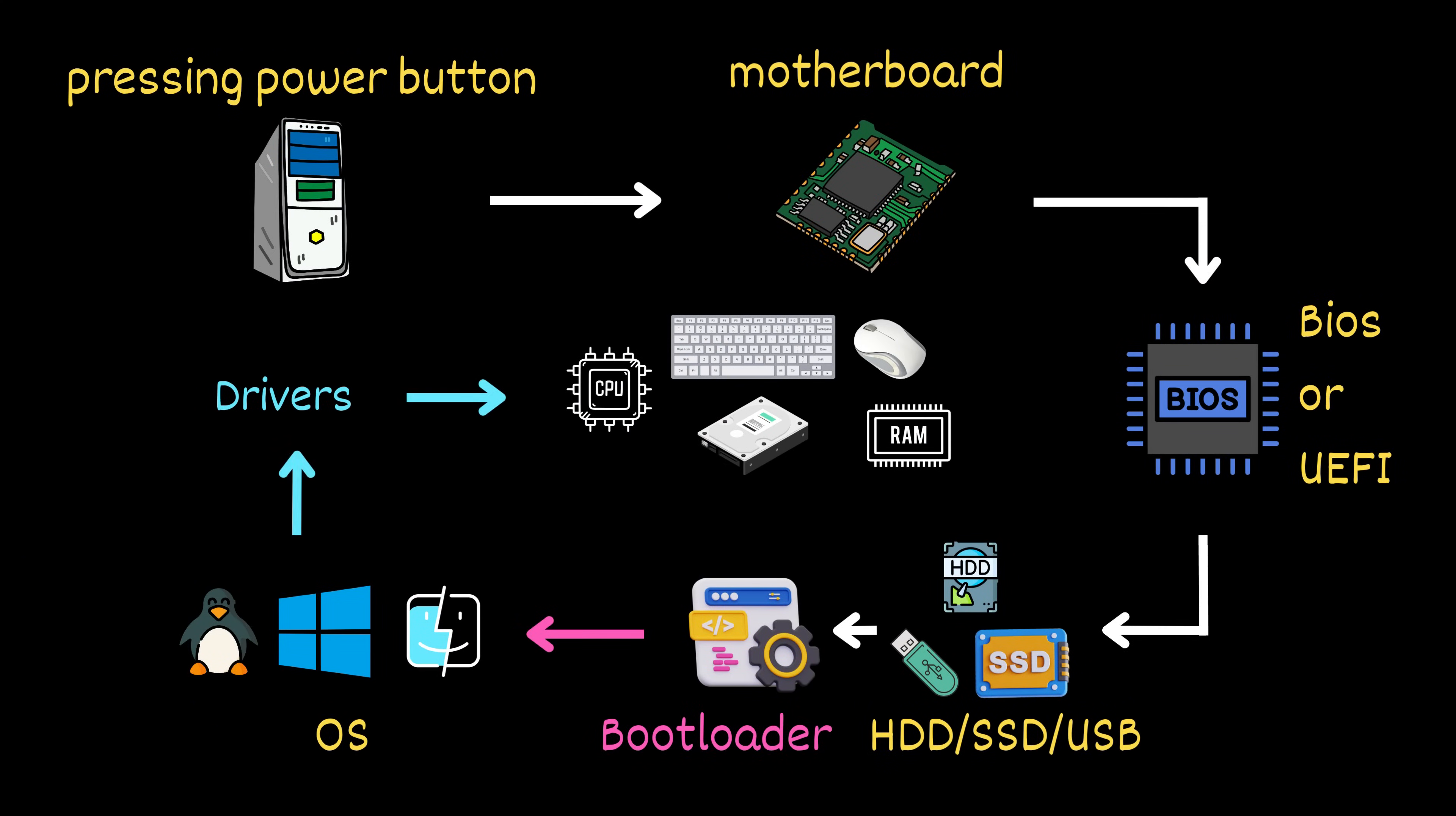Drivers are like interpreters. They help your operating system talk to your hardware by translating software instructions into signals your devices can understand. For example, when you move your mouse or press a key, the driver makes sure the computer understands exactly what you did and responds correctly, whether that means moving the pointer or typing a letter on the screen.